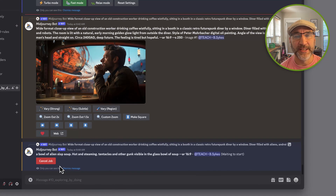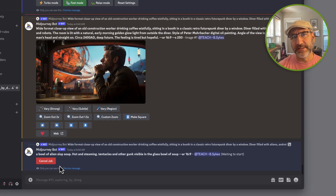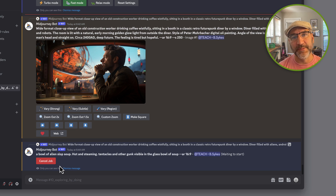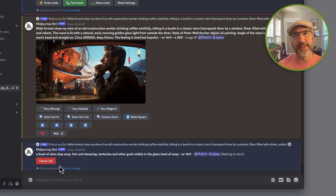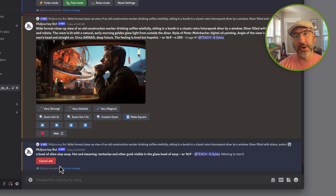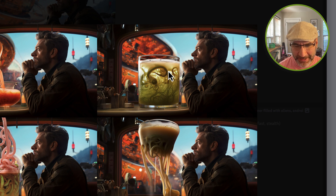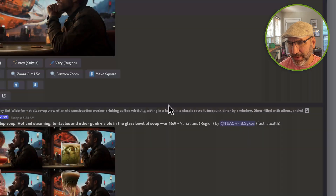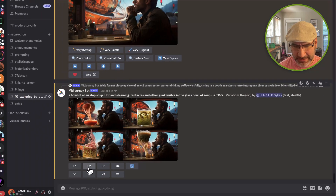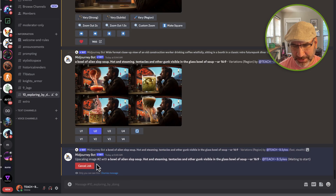Because it's inpainting, it's not rechanging the structure or the size of the image — it's only working with the space defined by the marquee. These results are rather interesting; I kind of like number two the best, even though it looks a little strange.